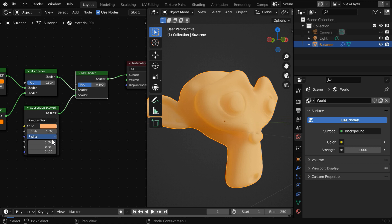And under this radius field, we have these values that represent the red, green, and the blue channels. We also have the IOR and the anisotropy fields like before.